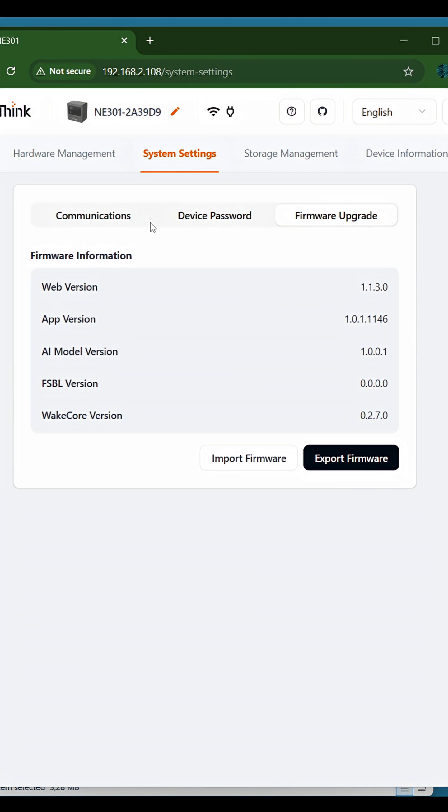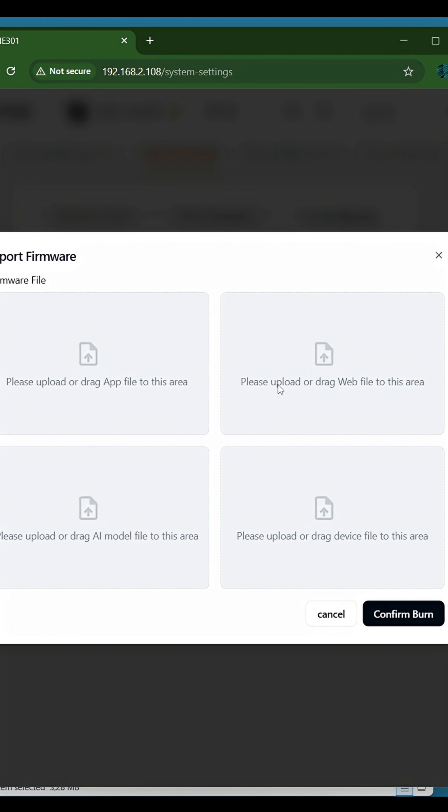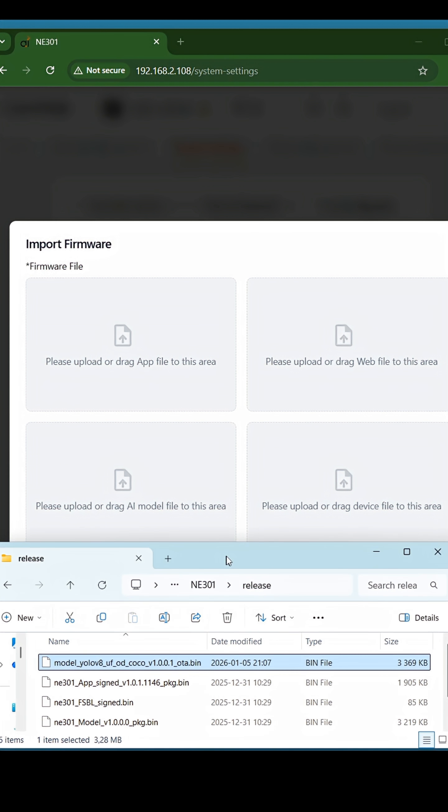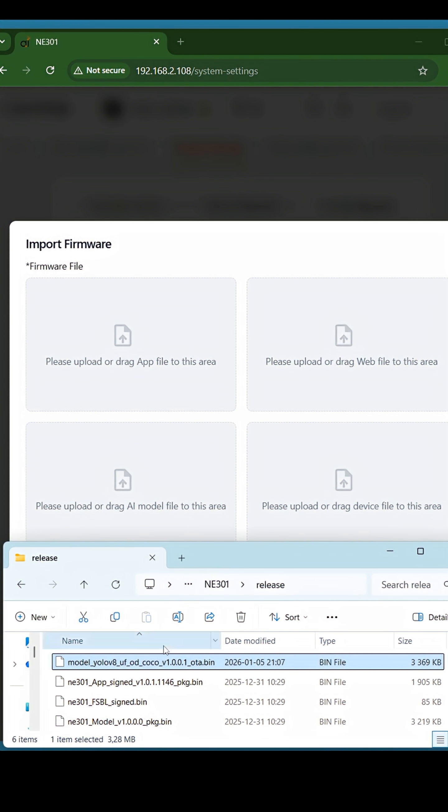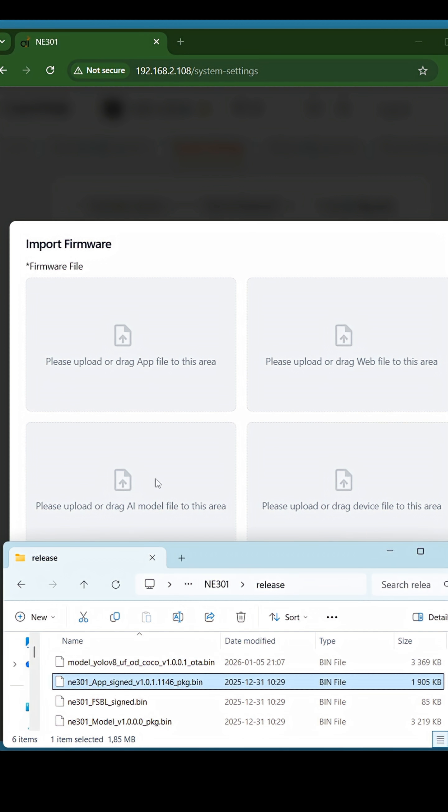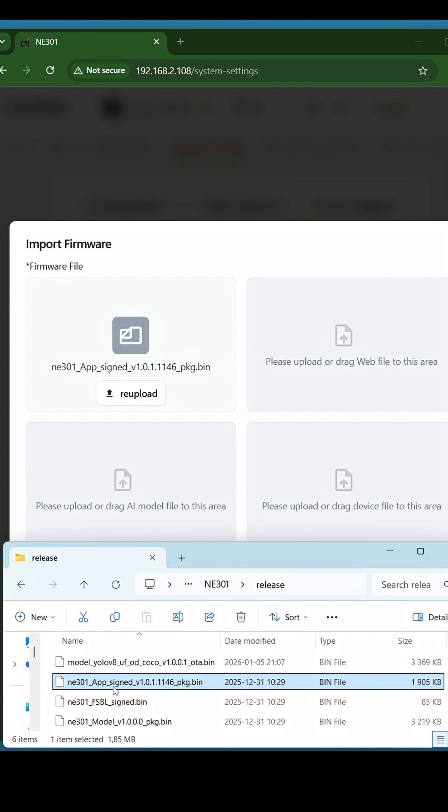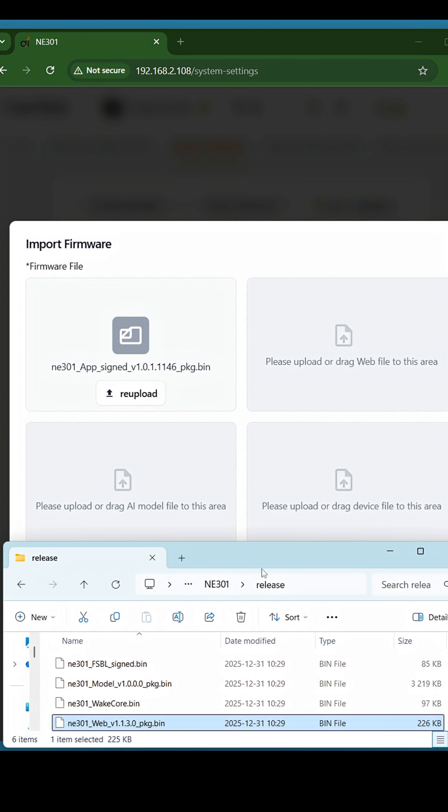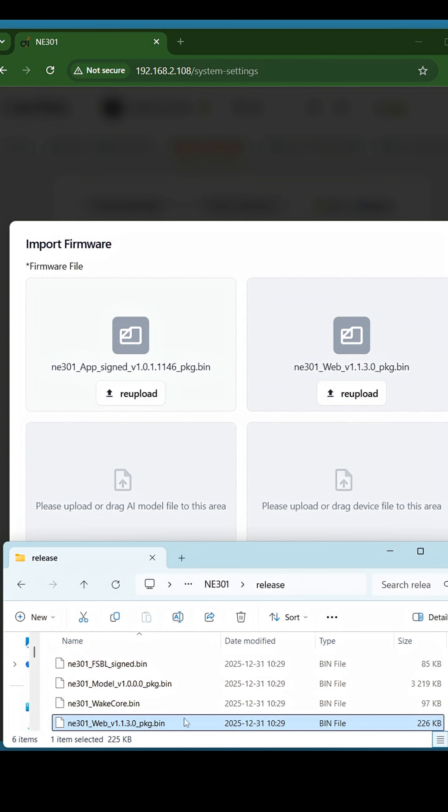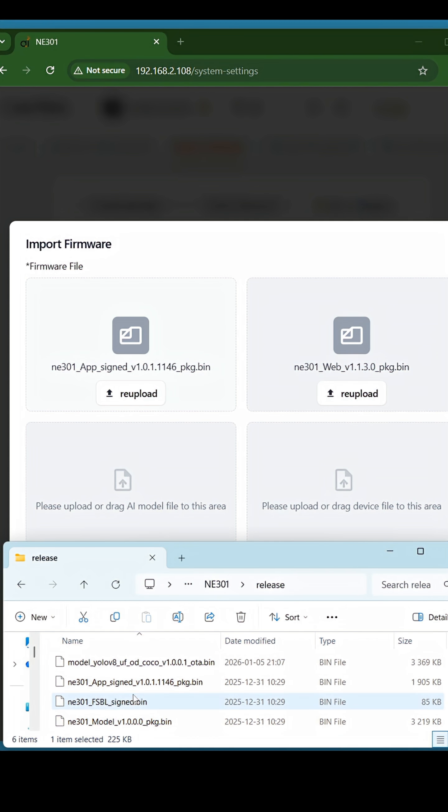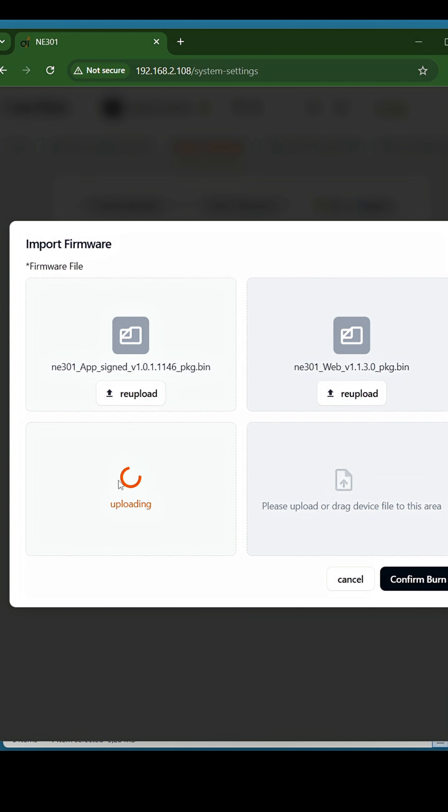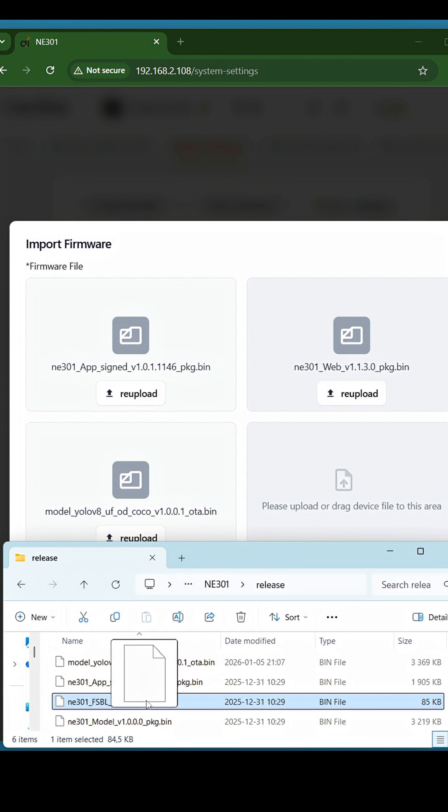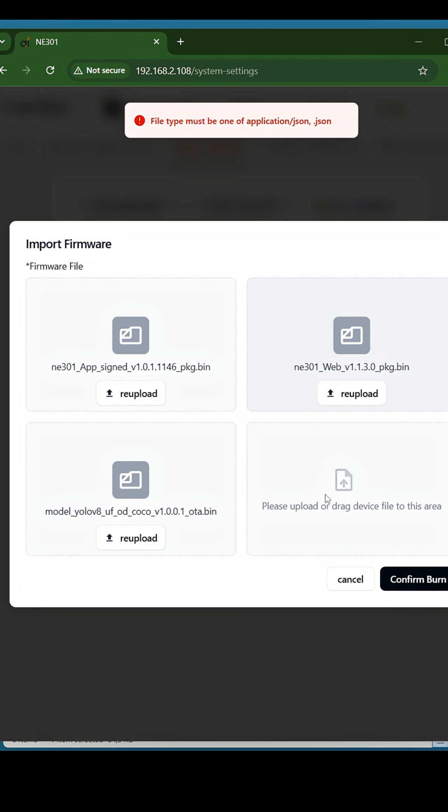Through the camera control menu, you can also do a full camera firmware update. The process is the same as I showed. Just drag the firmware files to the correct places. Don't be afraid. The system will not allow you to upload the incorrect file.